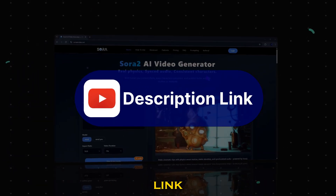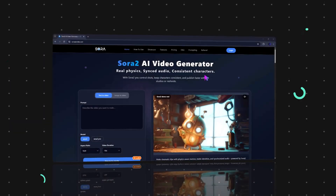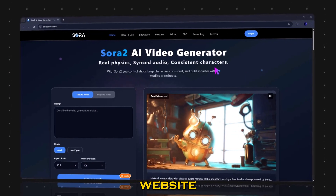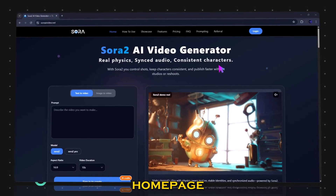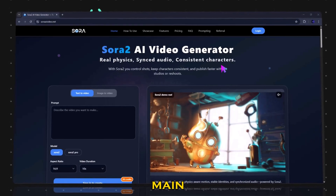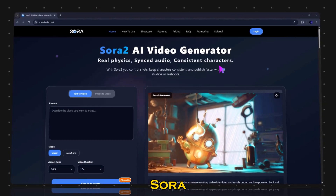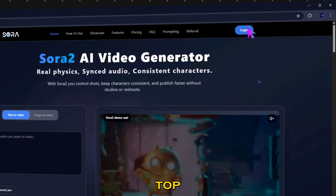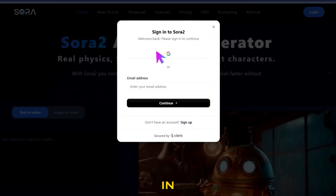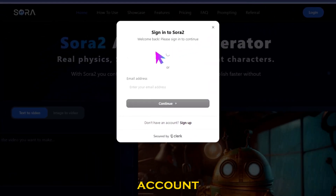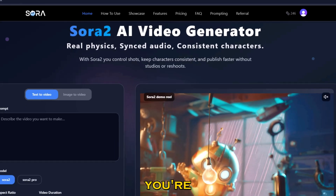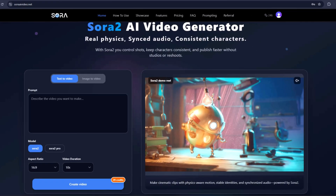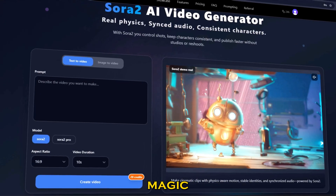First, click on the link in the description. It'll take you to the Sora AI video website. On the homepage, you'll see the main dashboard for Sora AI video generation. Click the login button at the top right and sign in using your Google account. Once you're in, you'll land on your main workspace, where all the magic happens.